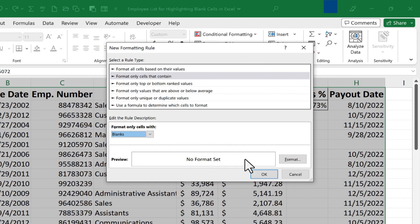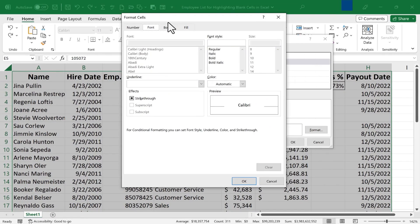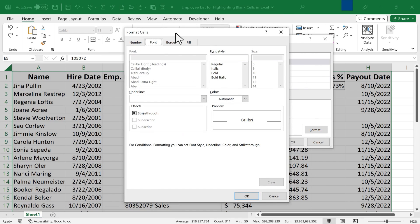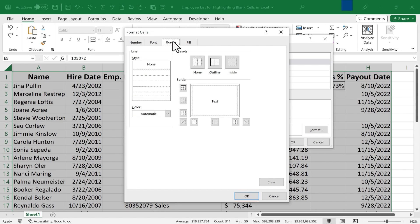Next, I get to decide how to format those cells. So I'll click the Format button, and I get this nice pop-up that I can use to design the formatting for the cells that are blank. I would like the fill color to be yellow, and maybe I'd like a border to outline it.